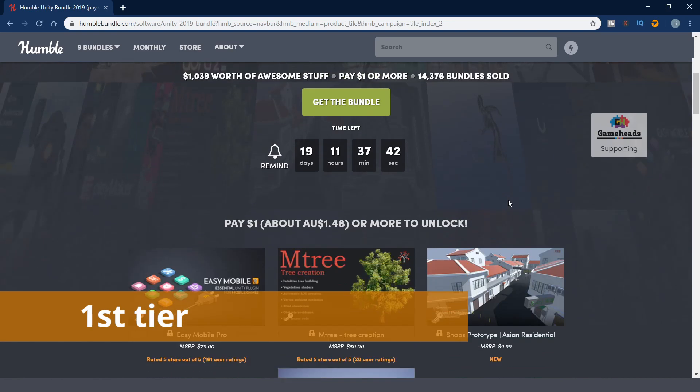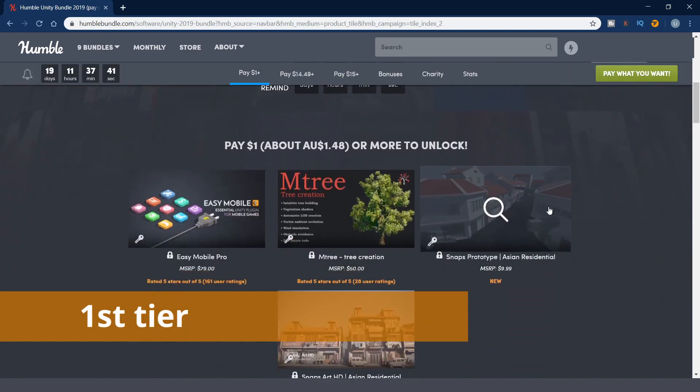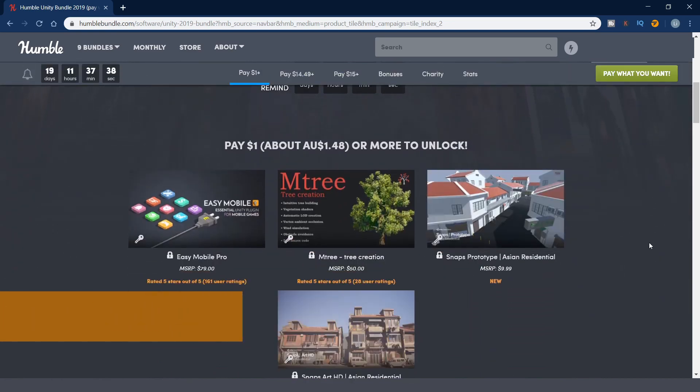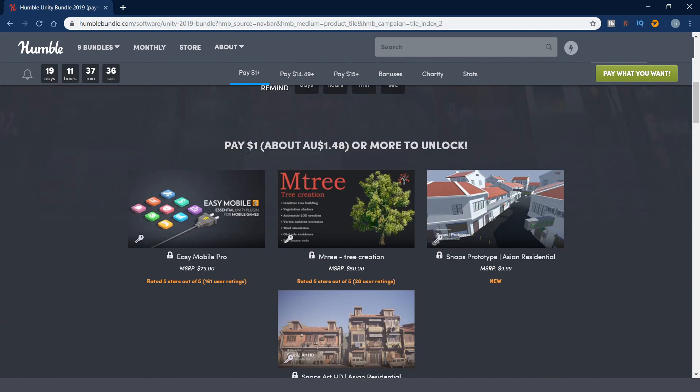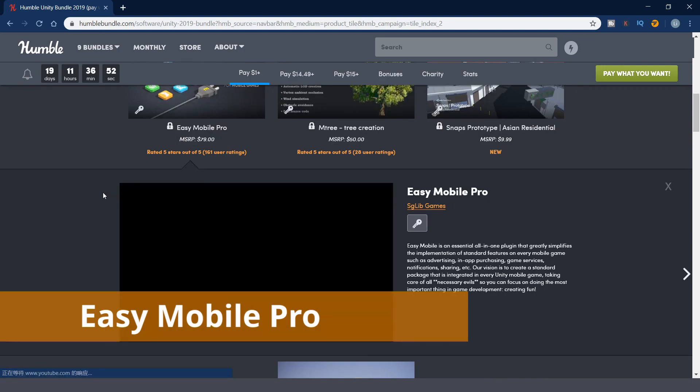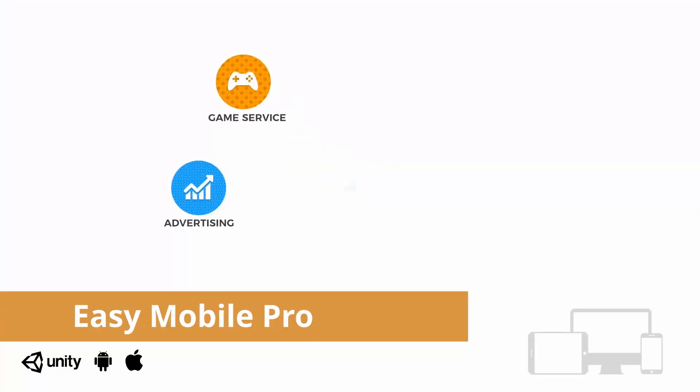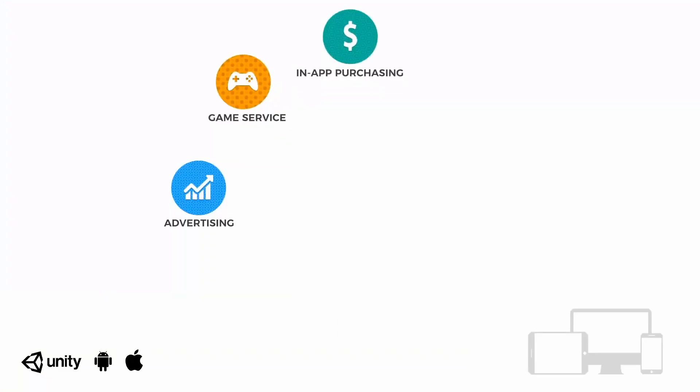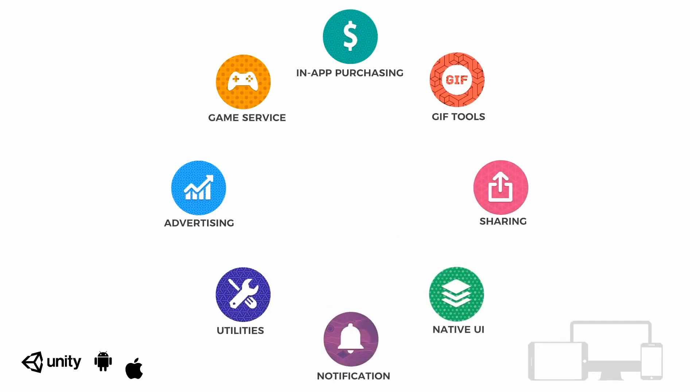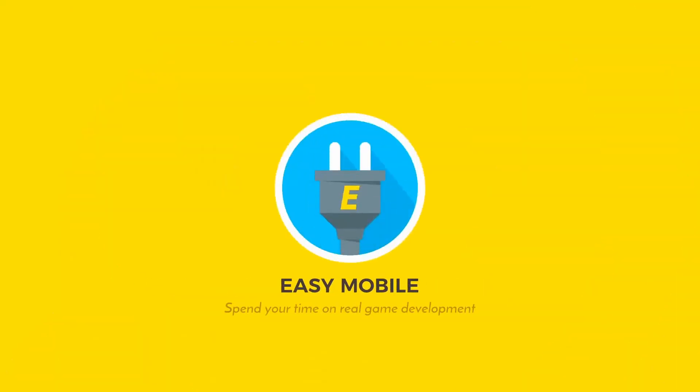The first tier just costs $1. You can get Easy Mobile Pro, M3, Snaps Prototype, and HD, Asian Residential. Easy Mobile is an essential all-in-one plugin that greatly simplifies the implementation of standard features on every mobile game. If you are working on a mobile game, then you might find this one helpful.